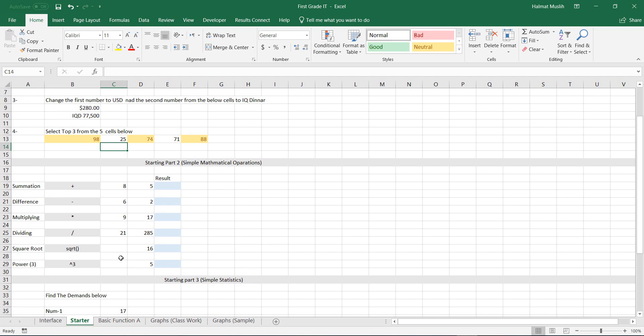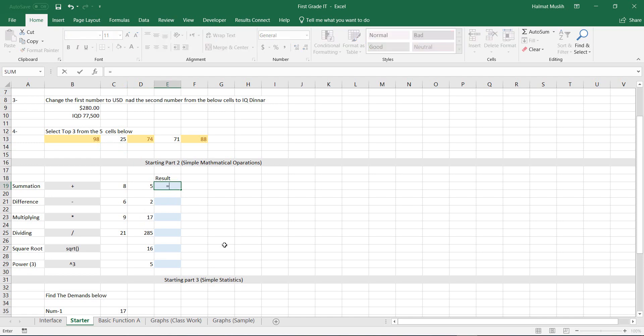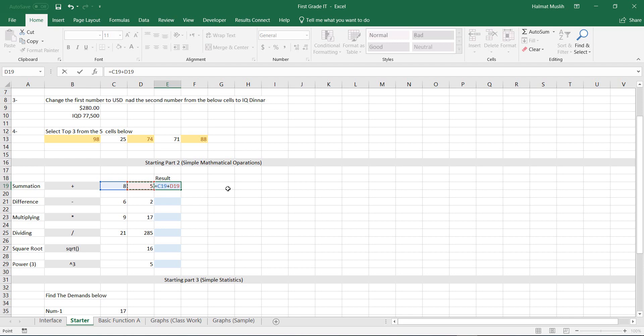To be mentioned, before you write any formula or operation you need to write the equals sign. Select the cell that you want to show the result. Then write equals and select the cell with the value, then the operation, then the other cell with the other value. If you are finished, you can press enter on the keyboard. Otherwise, if you have any other operations you can continue then press enter.